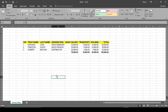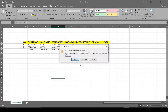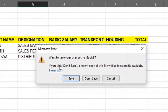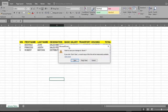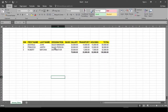We have not saved this file from the last video. For instance, if I close now you will see that Excel is asking me to save. So we also need to talk about how to save our work, because this leads to an important piece of information.